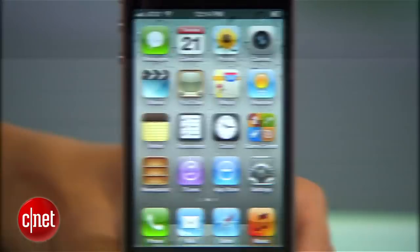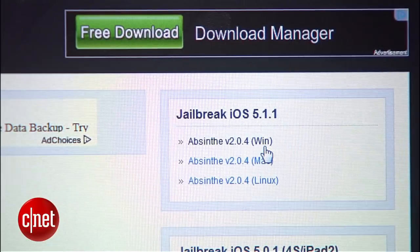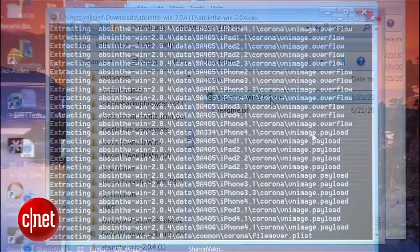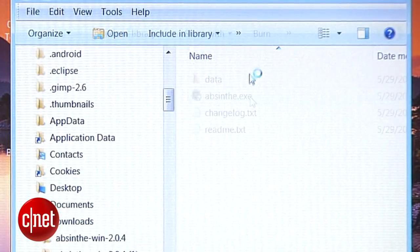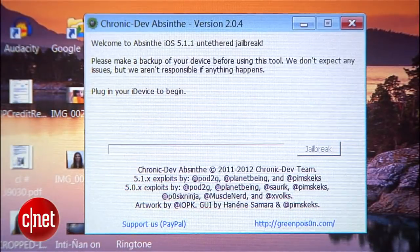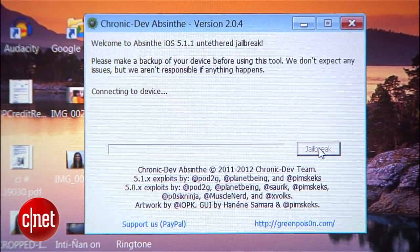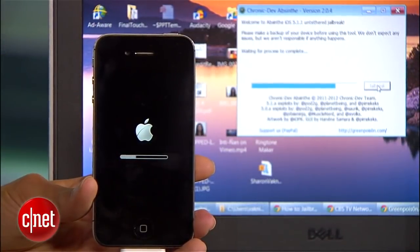Now, back on your computer, go to the GreenPoison website and download the most recent version of Absinthe for your operating system. I'm currently using iOS 5.1.1 on my iPhone, but new versions of Absinthe will be released as Apple updates its iOS. Launch the installer and it'll spend a few minutes extracting files, then open the new Absinthe folder and launch the app. You'll see a dialog box, and when it detects that your phone is plugged in, click jailbreak.